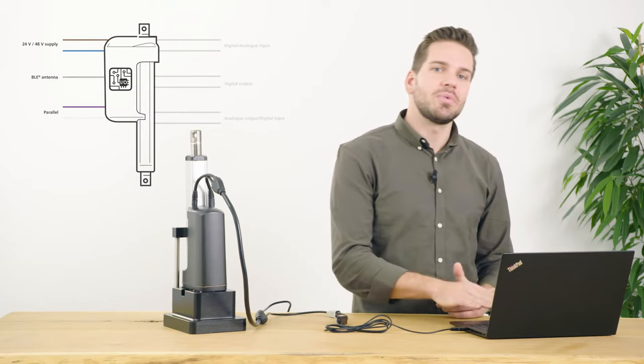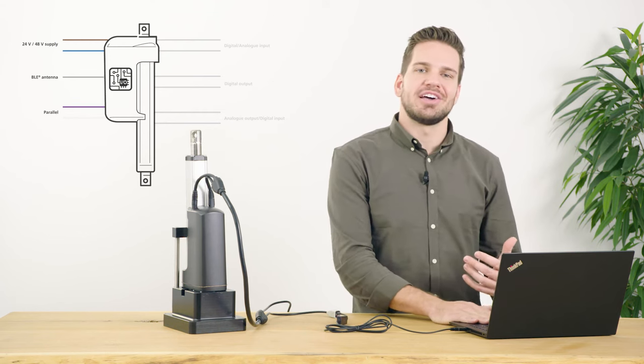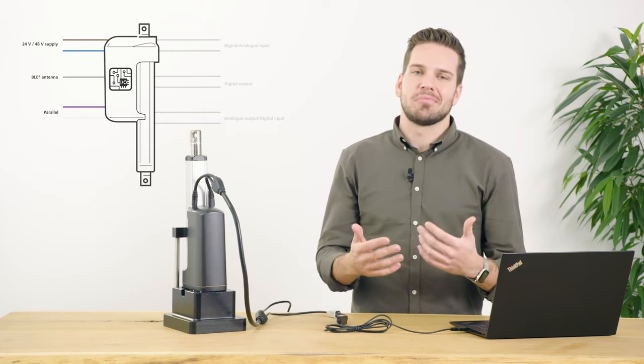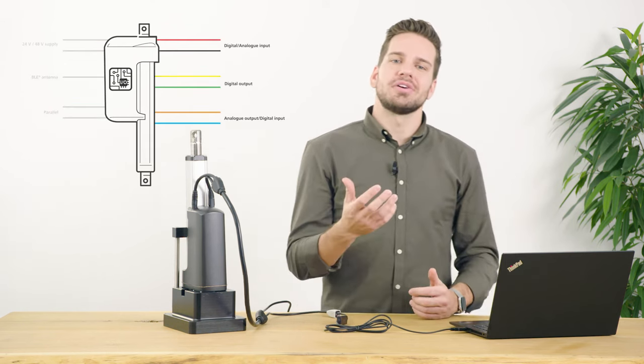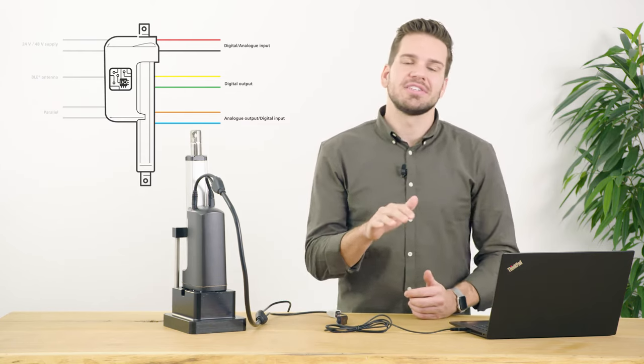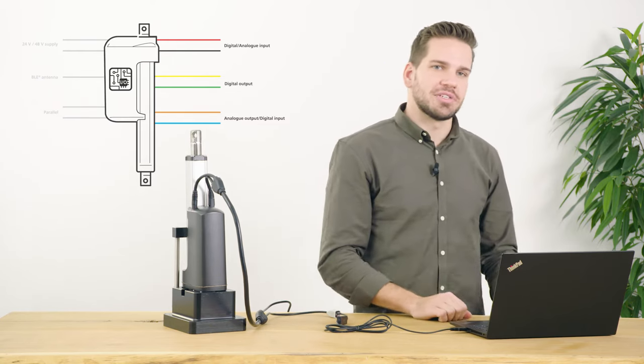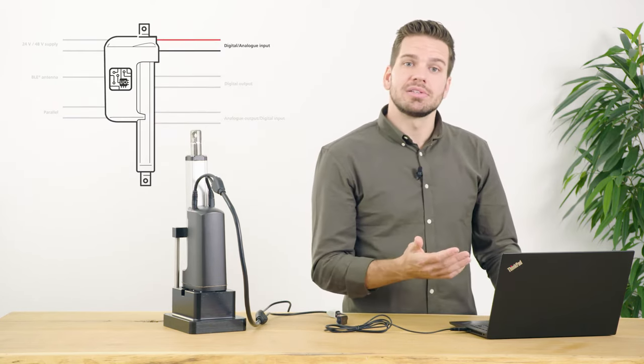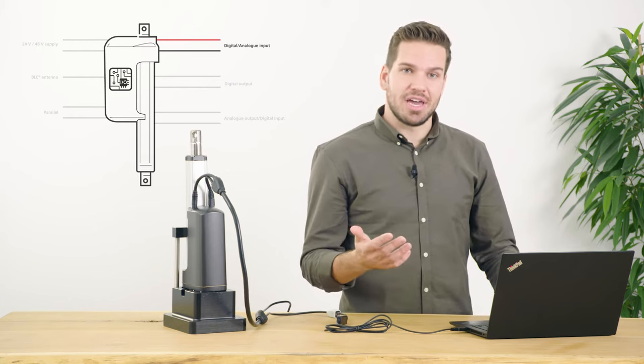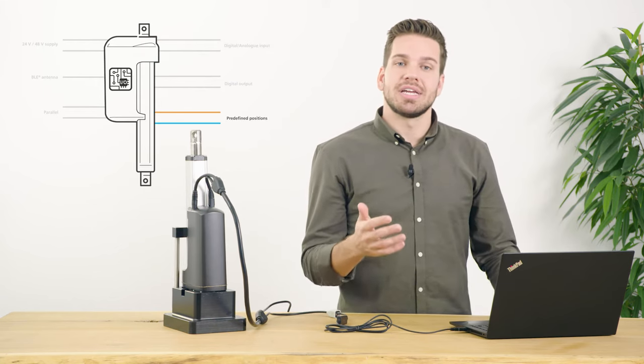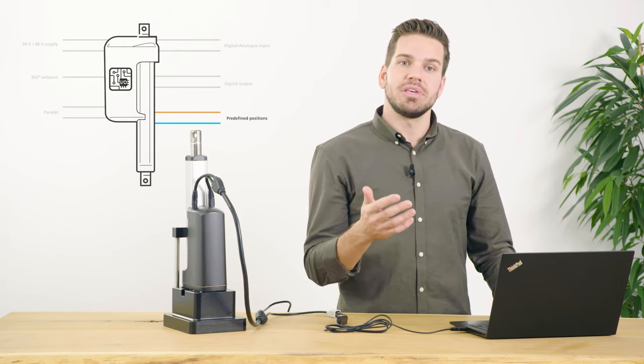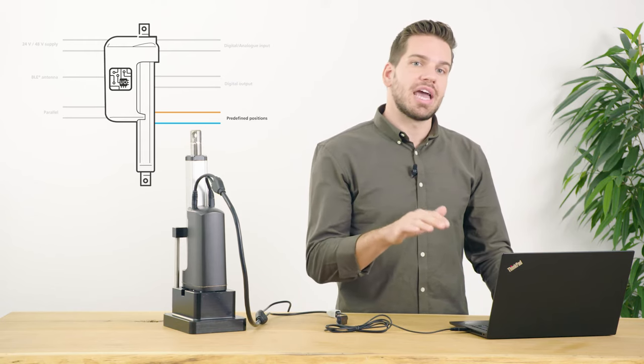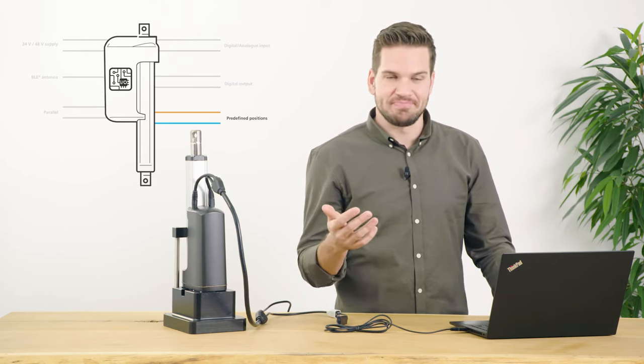Some of the wires are reserved for a specific functionality and therefore cannot be changed, but a total of six wires can be customized and are relevant to the adjust movement option. The red and black wires are used for driving the actuator, where four different control options can be selected. The orange and light blue wires can also be used for moving the actuator to specific positions.